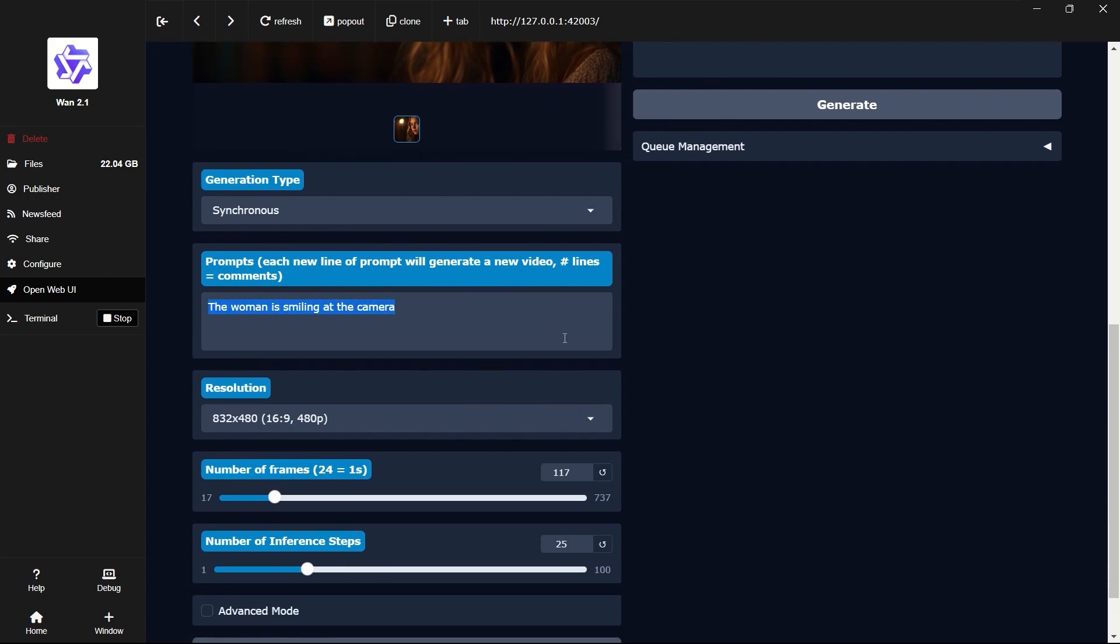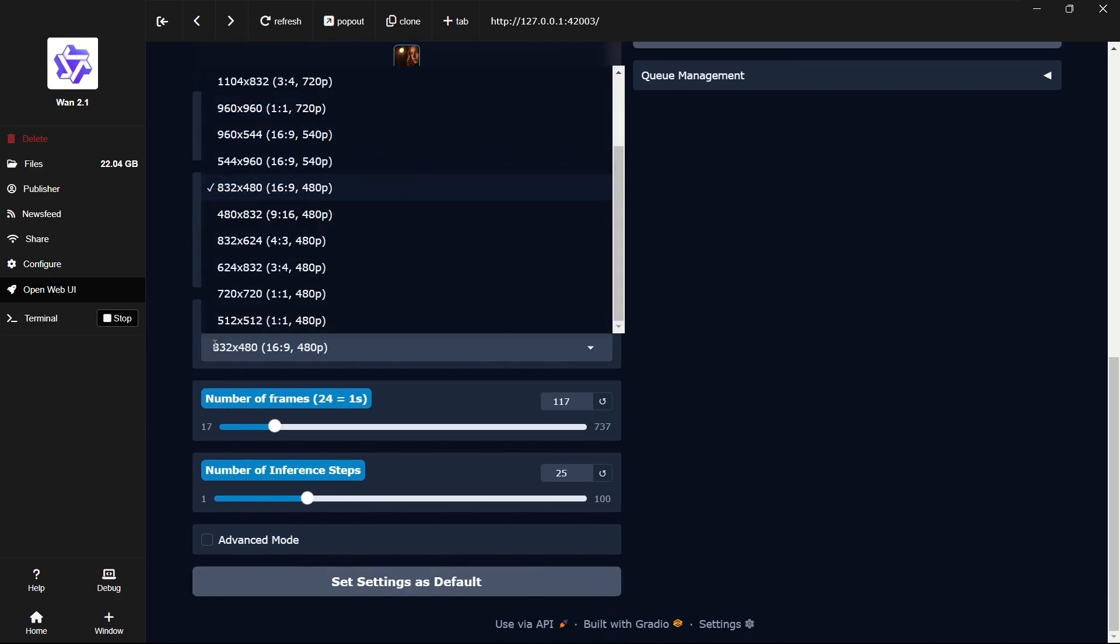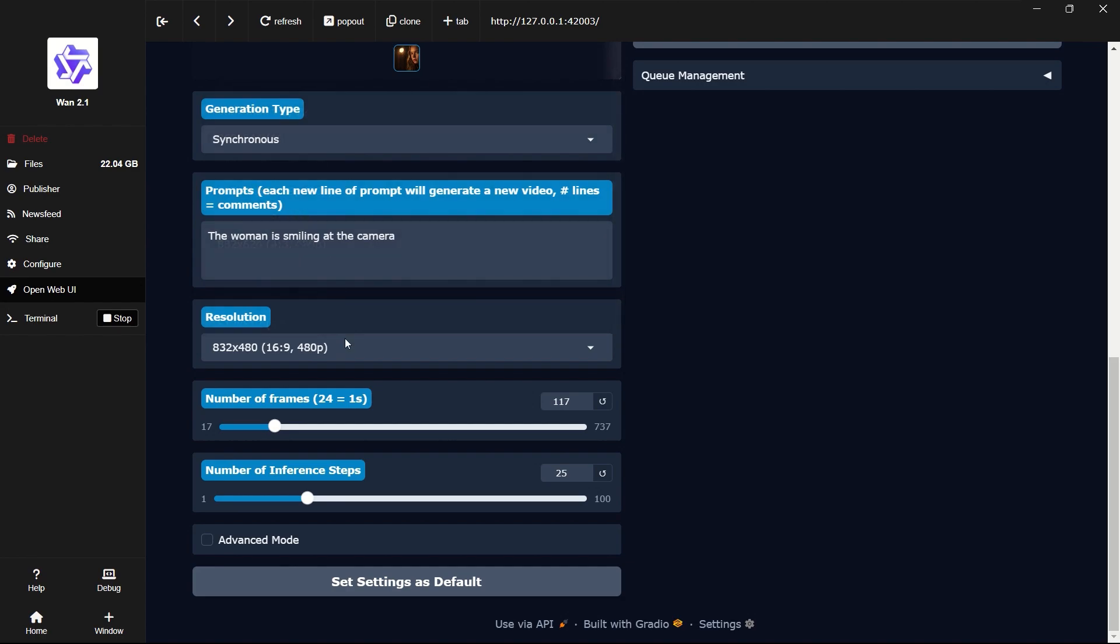Enter your prompt and select the video aspect ratio and resolution. Higher resolutions will take more time to process. Choose your desired video length. 97 frames is 4 seconds.